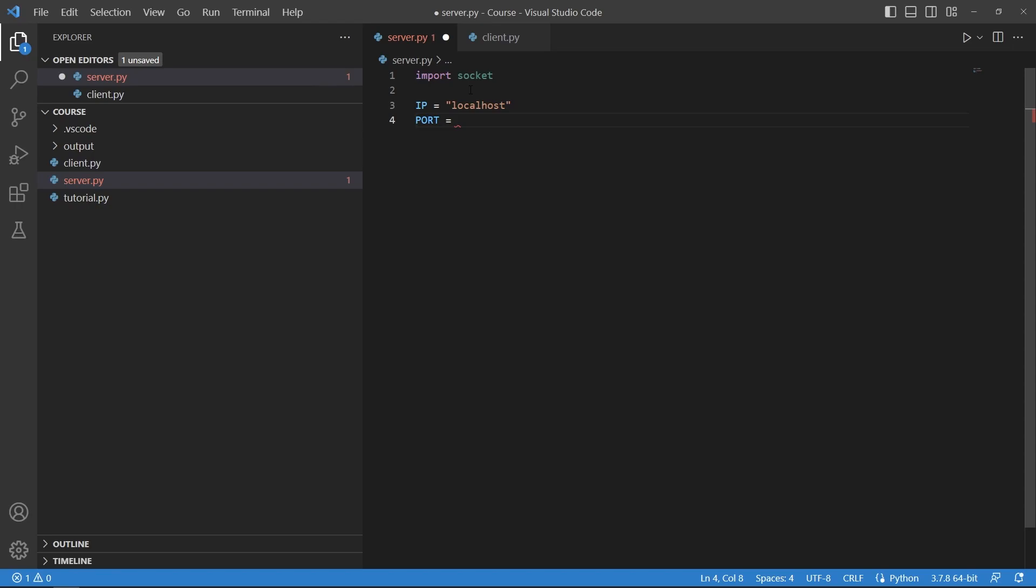Now for port you can choose anything that is greater than 1024. Ports go up to 65535 I think or something like that, so I choose something like 33333.